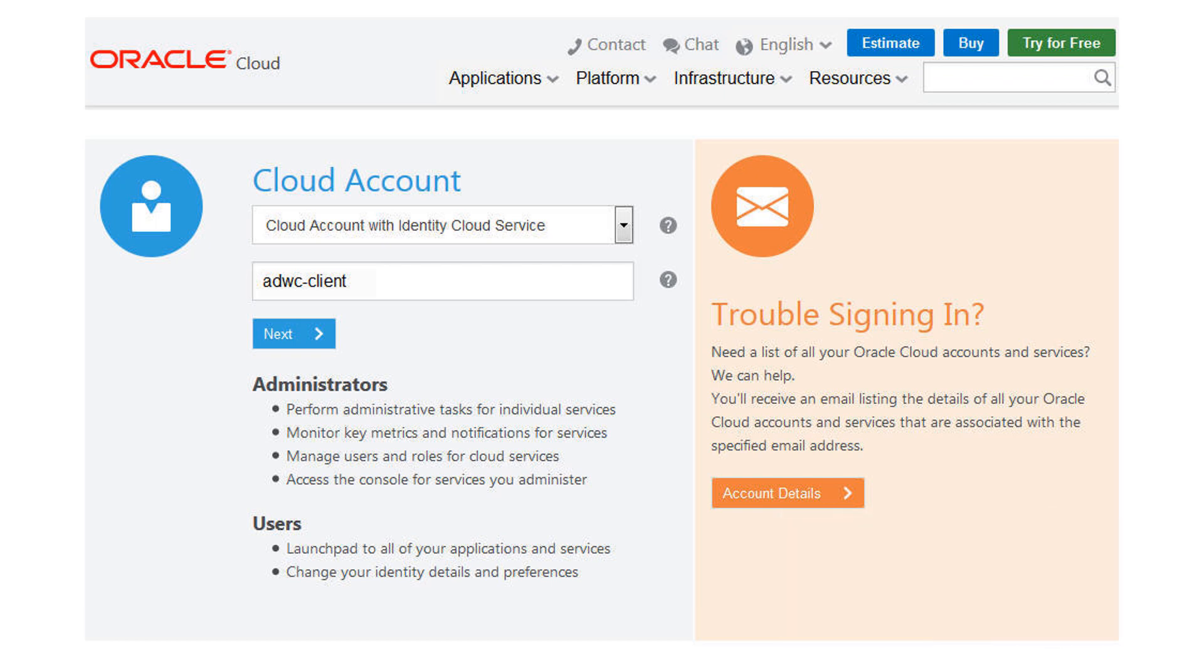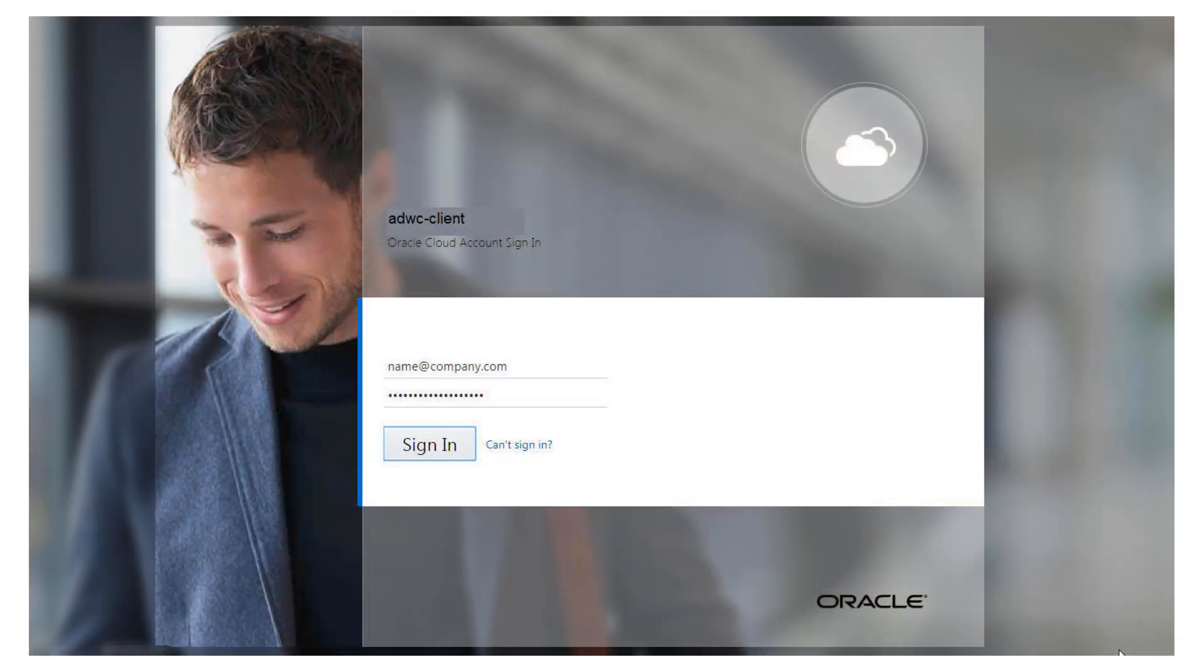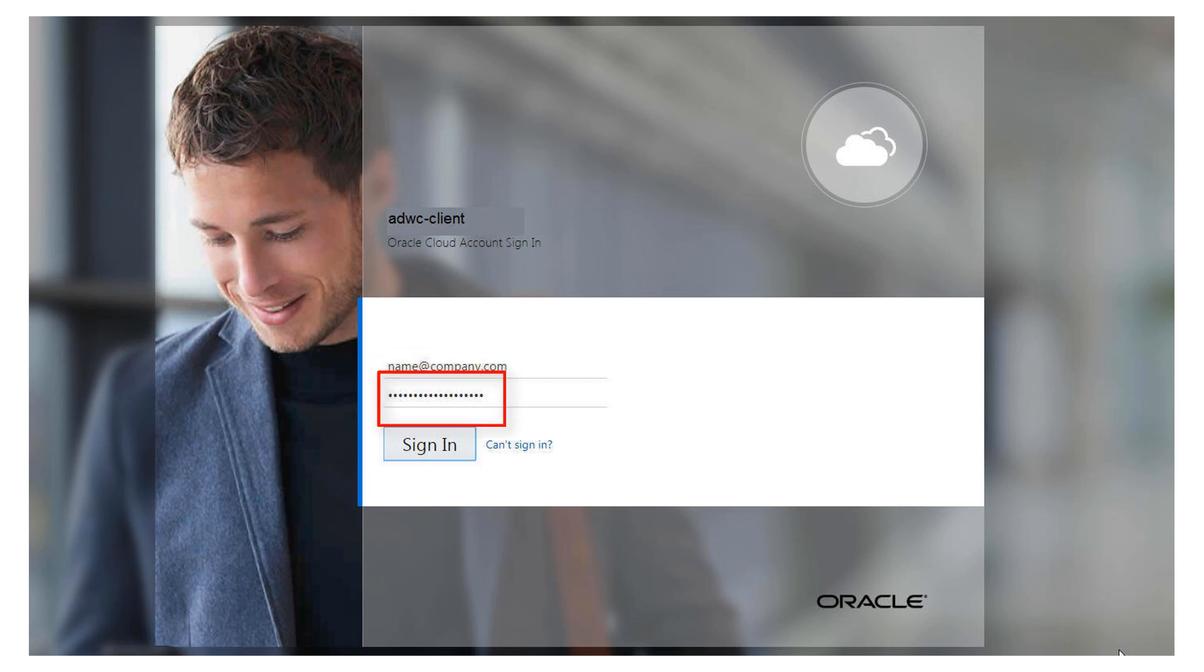On the Cloud Account page, enter your cloud account name and click Next. Enter your username and password. Click Sign In.